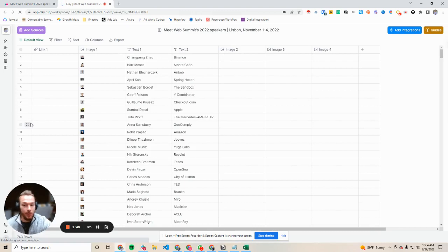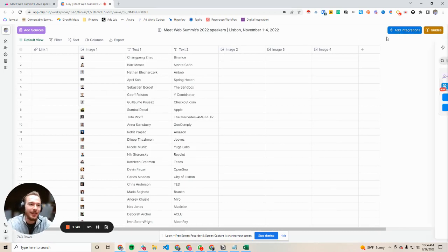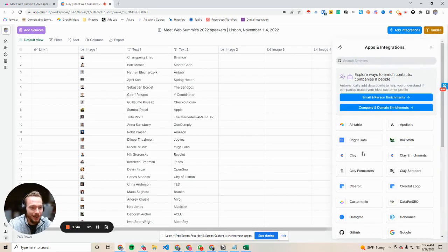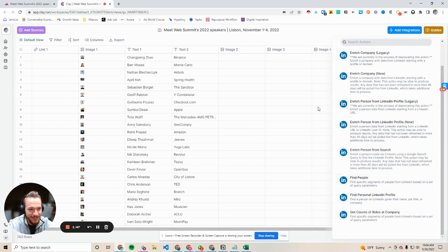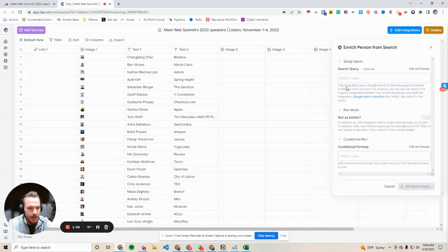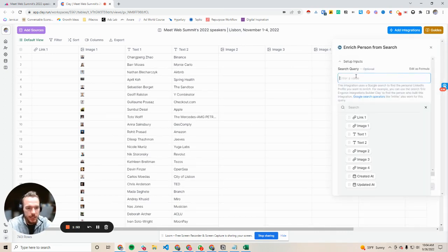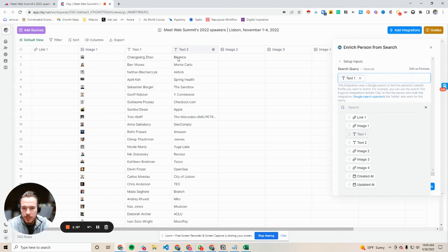So step one was collecting all that information. Let's see how many steps we can do all of this in. So now we're going to go to our LinkedIn integration and we're going to hit enrich person from search. And so now we're just going to set up our search query.